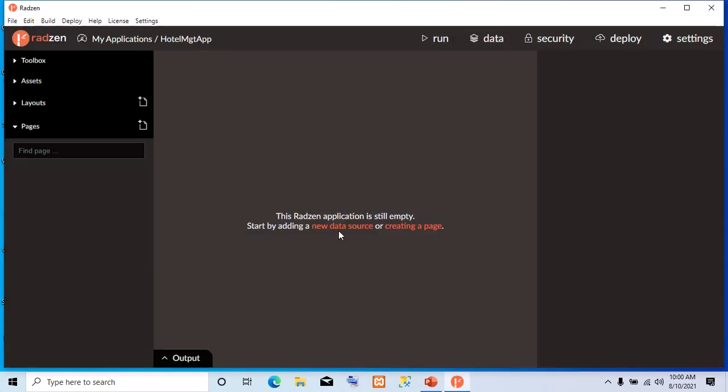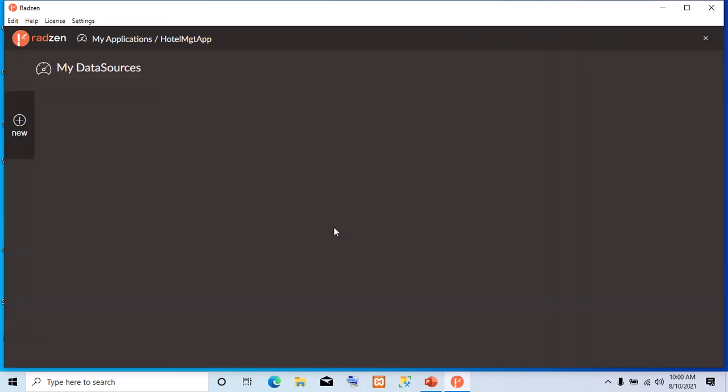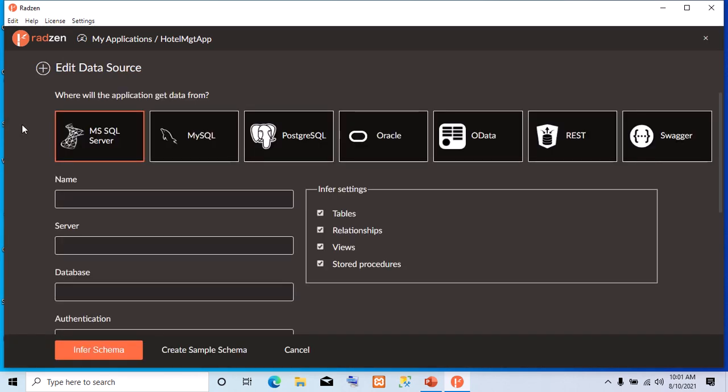Now, because this is an app that will rely on the SQL Server database, we are going to create a new data source to connect to our SQL Server database. So, we click on New Data Source. Then, we click on New. You have different options, data sources that you can configure. By default, MS SQL Server is selected for you.